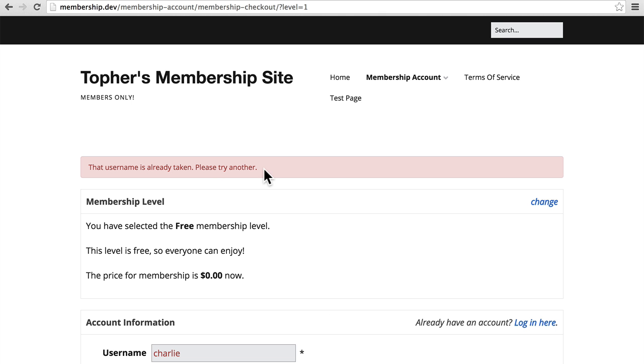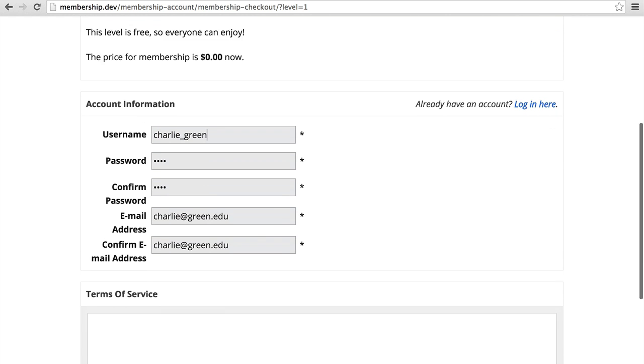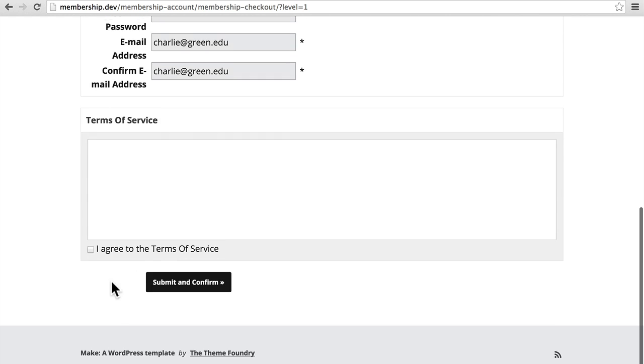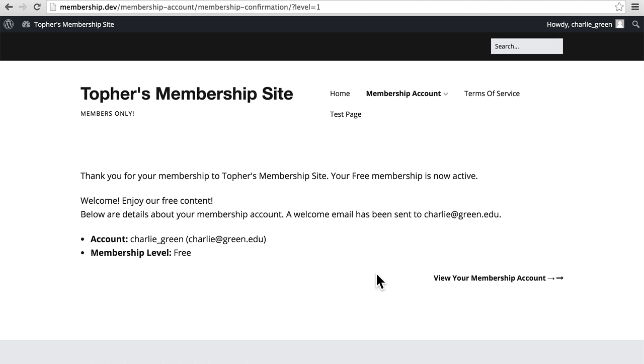And here it says that username is taken. Please try another. And there we are. So you can see how it handles two people trying to use the same username.